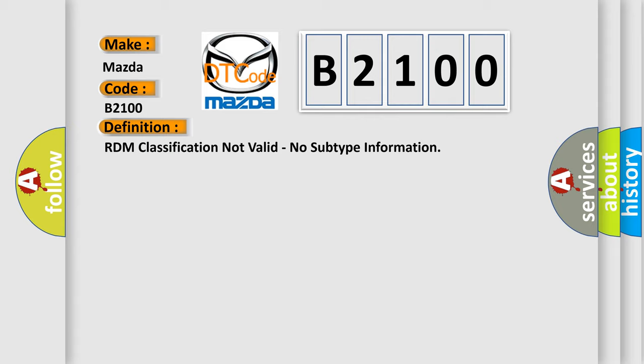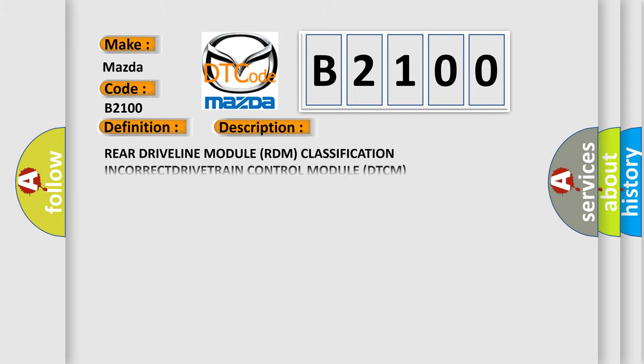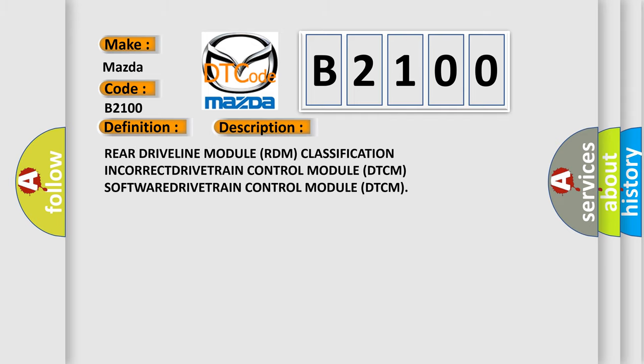And now this is a short description of this DTC code: Rear driveline module RDM classification incorrect, drivetrain control module DTCM software, drivetrain control module DTCM.